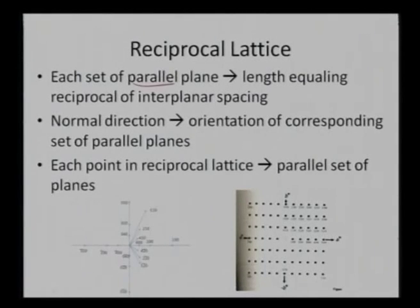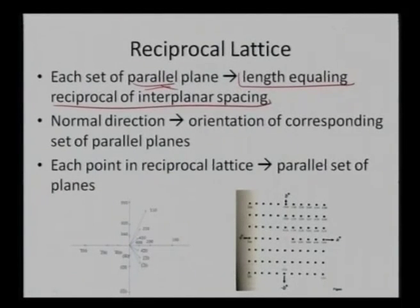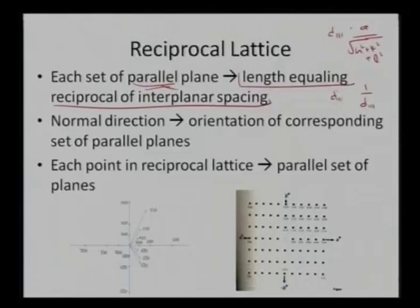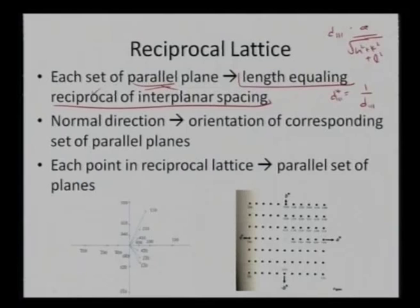Each set of parallel planes has a length equal to the reciprocal of the interplanar spacing. For a cubic unit cell, if d₁₁₁ = a/√(h²+k²+l²), then in reciprocal space the new spacing becomes d*₁₁₁ = 1/d₁₁₁. I have this set of parallel 1 1 1 planes with length equal to the reciprocal of the interplanar spacing, and the normal direction to this particular plane gives the orientation of the corresponding set of parallel planes.